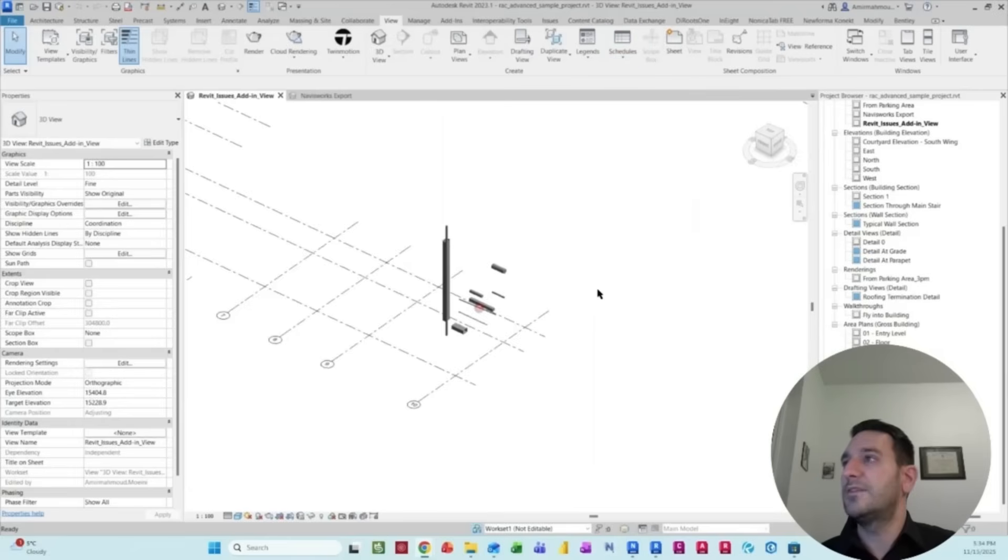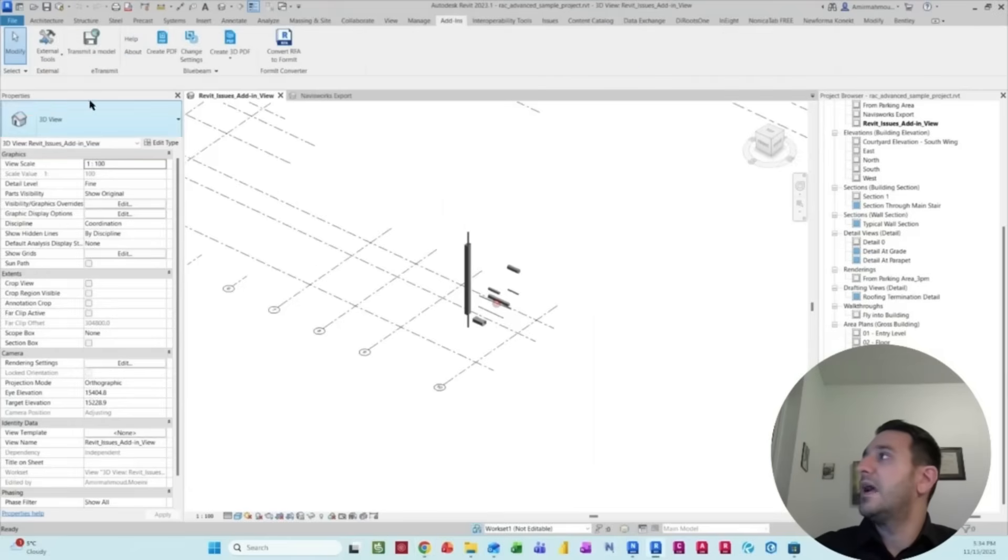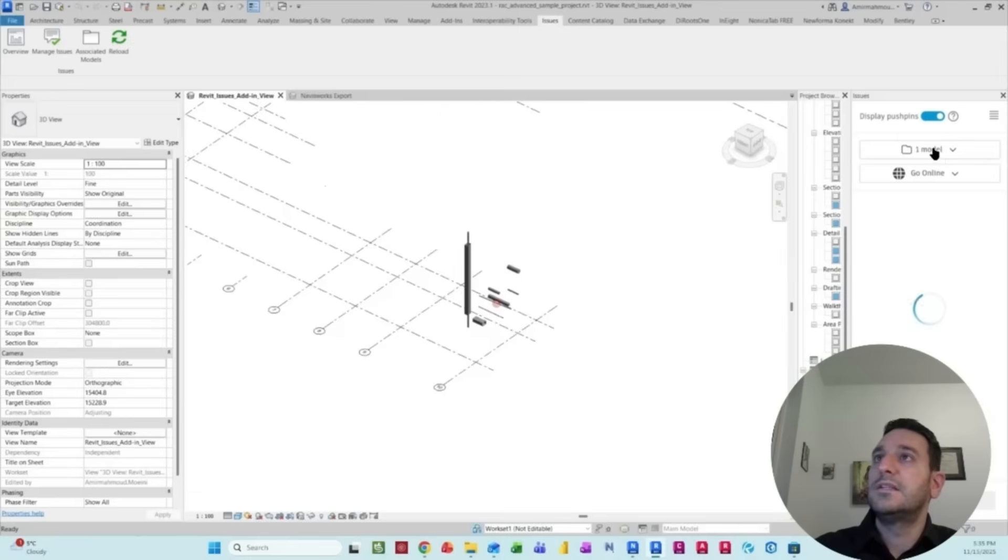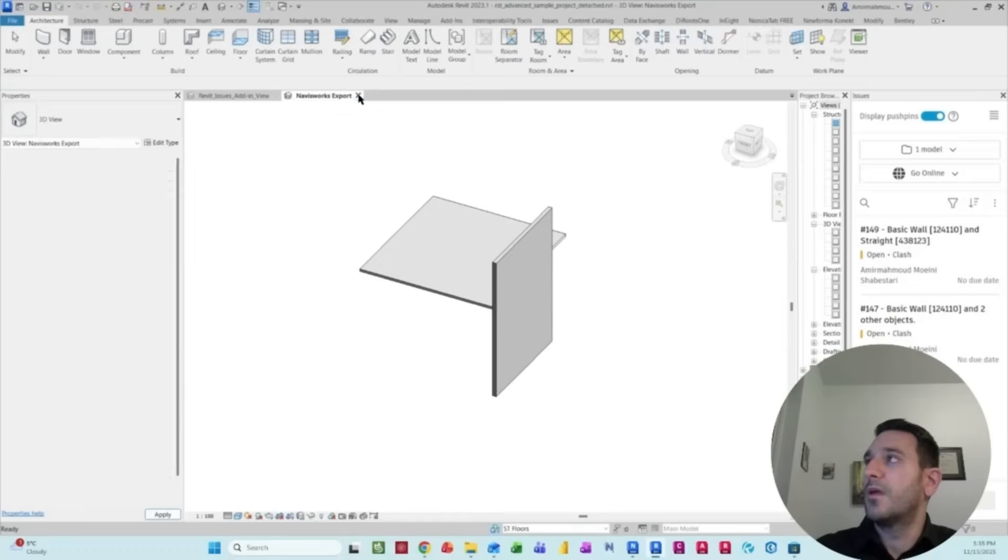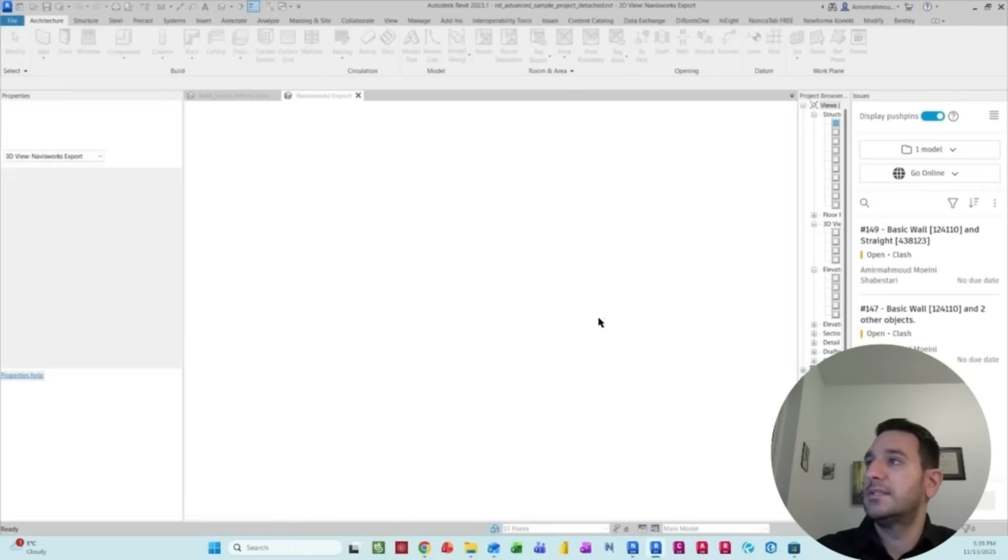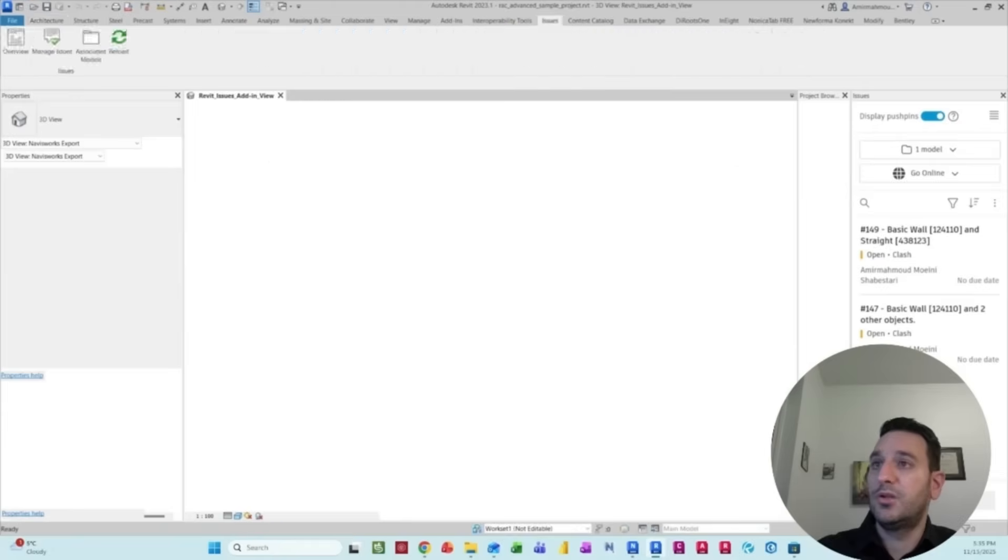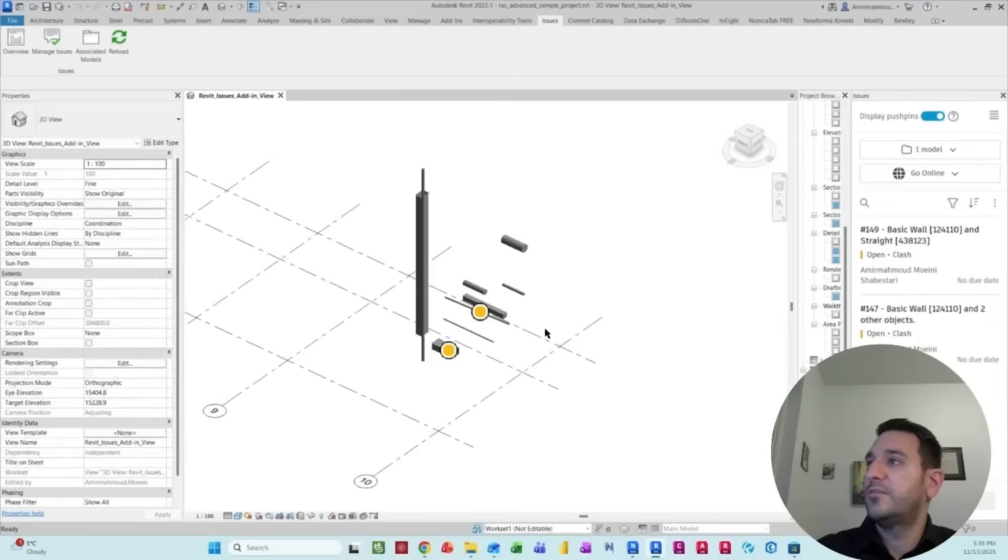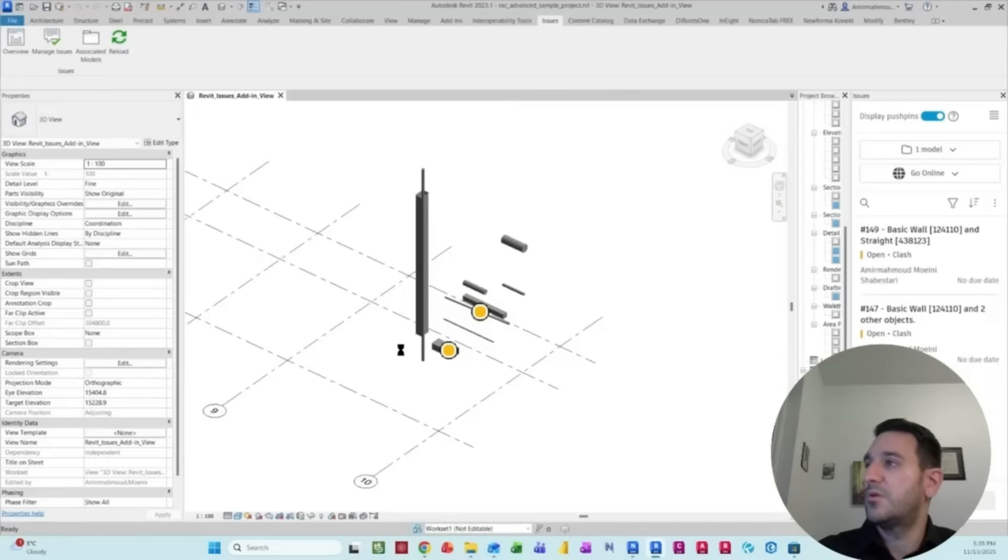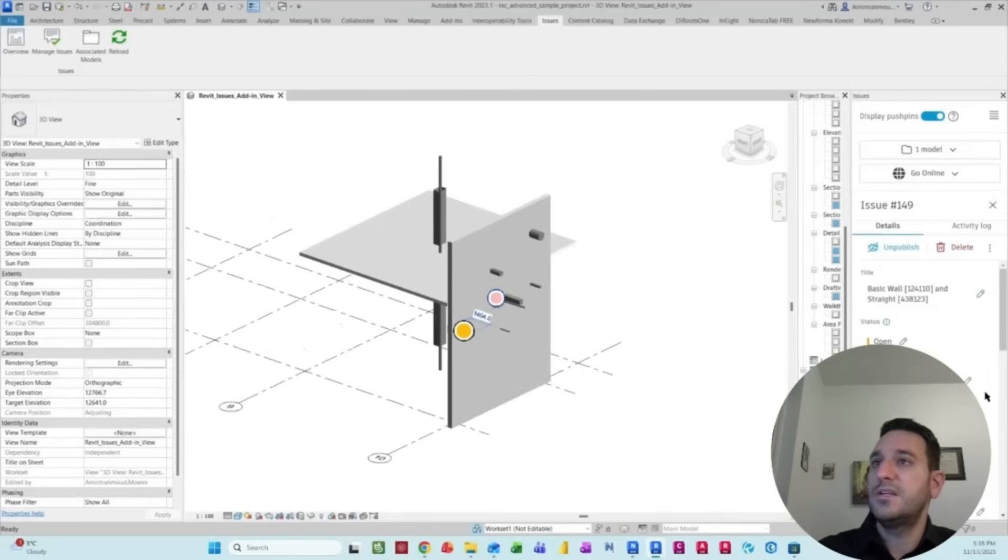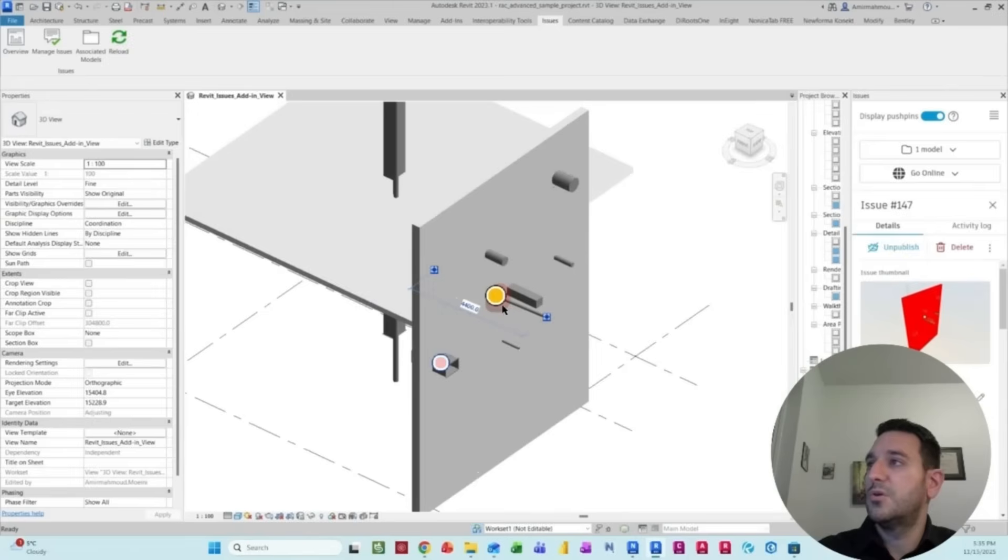If you go back to Revit now, and check our issue management plugin, you will be able to see that on this model, we have two issues. And I can easily link that. I can link that model inside my Revit project again, so you have a better visualization of what's going on here. And you can see that the same issues here, the same one is here as well.